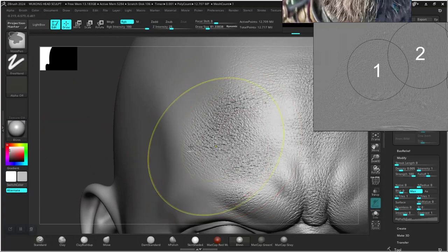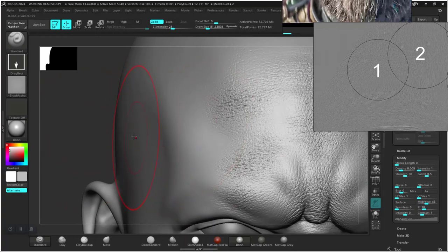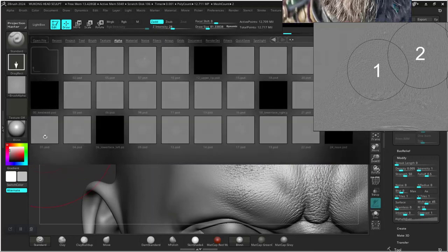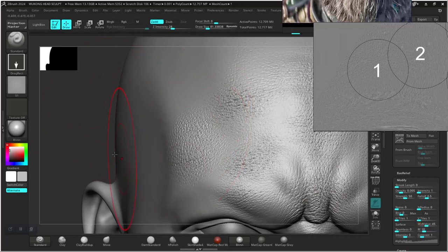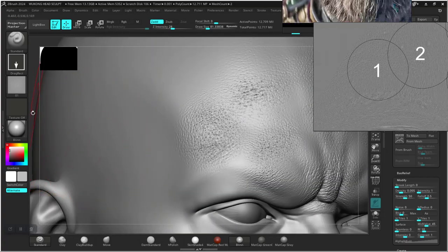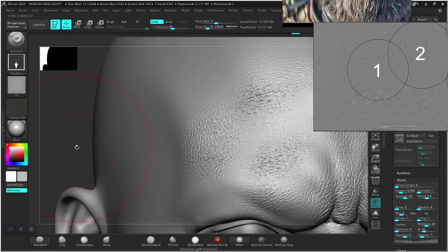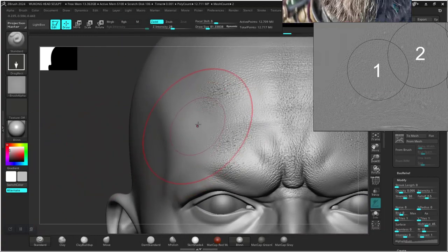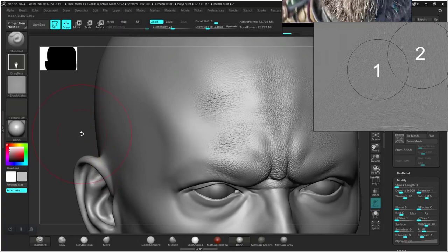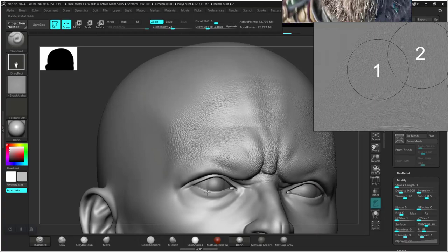No, that feels way too patchy. Let's try alpha 1 instead — radial fade 10, mid value 45. Let's first see what this gives us. That feels a bit noisy.